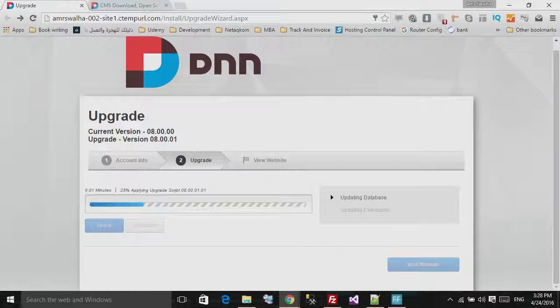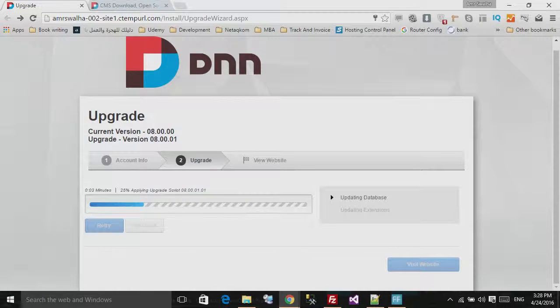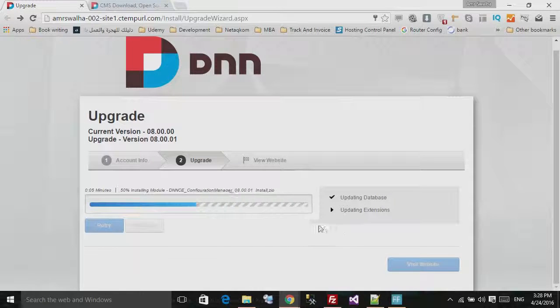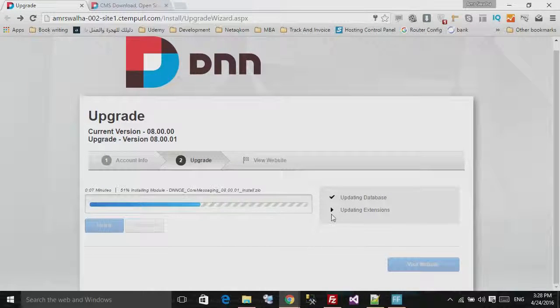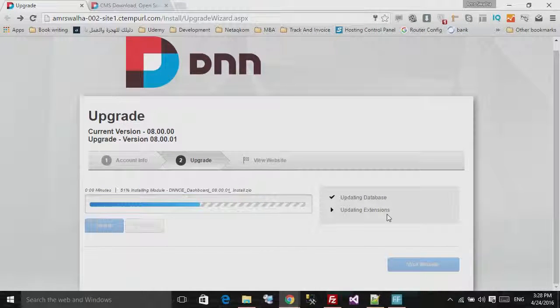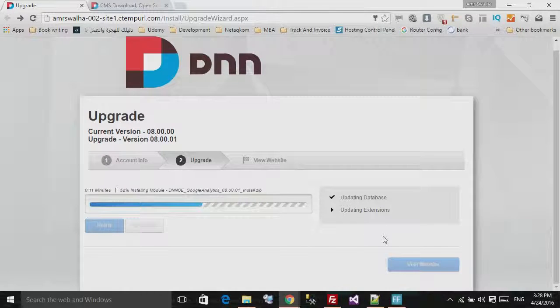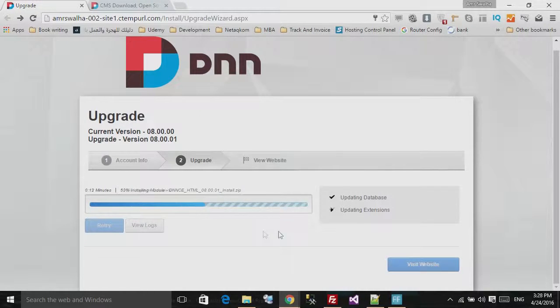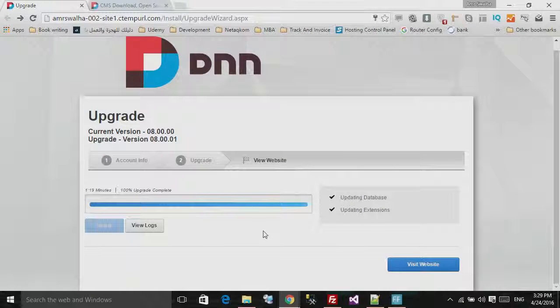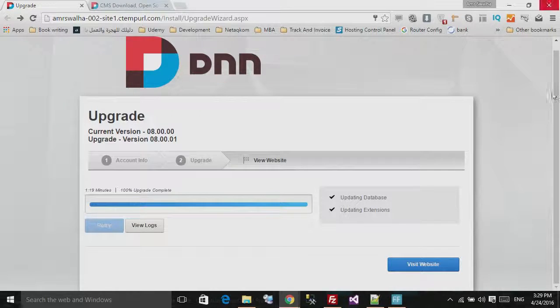As you can see, it will do the upgrade. It will update the database and it will see whatever extensions needing to be updated, and it will update them. All right, now the upgrade process has been completed, as you can see.